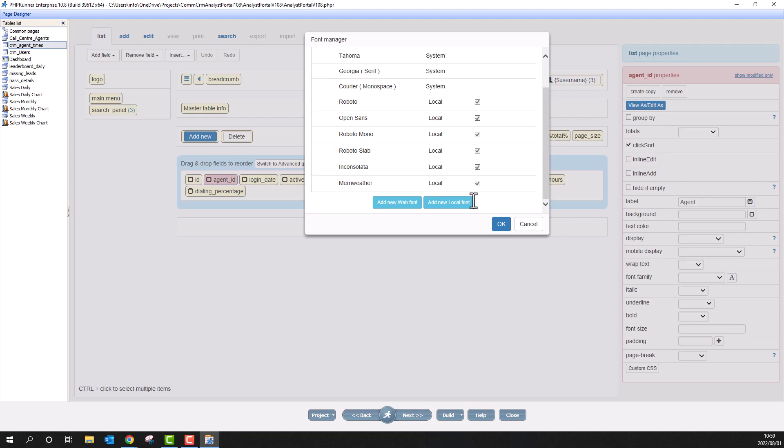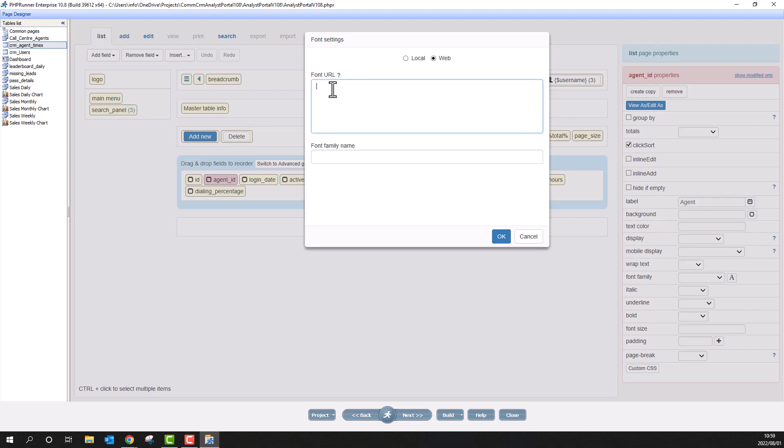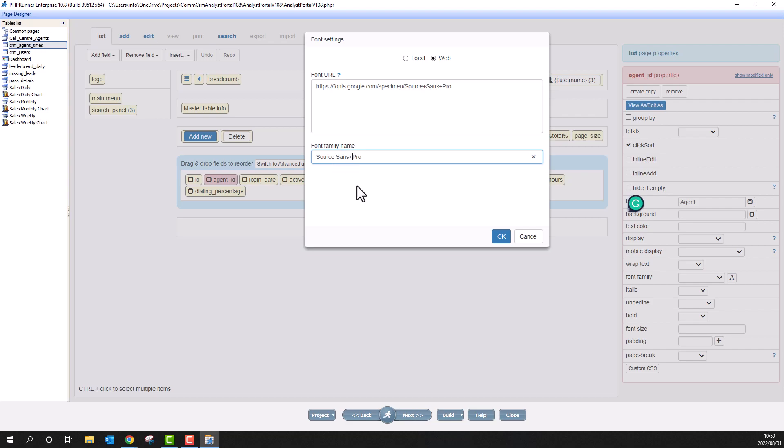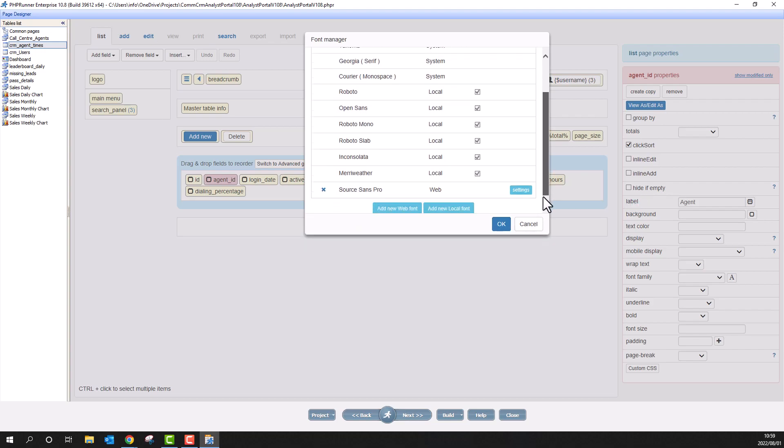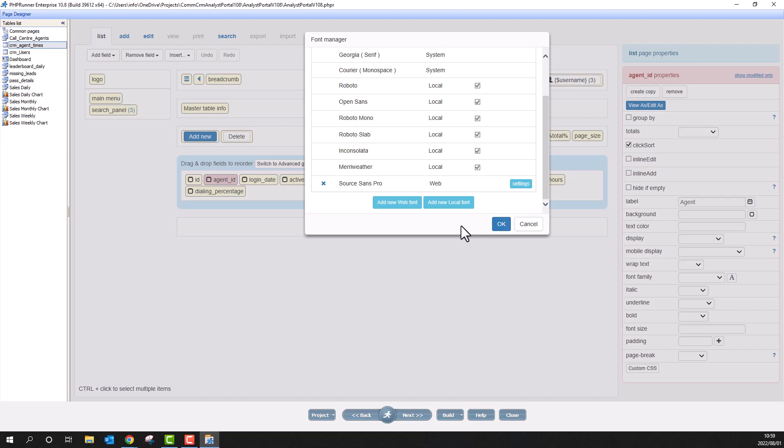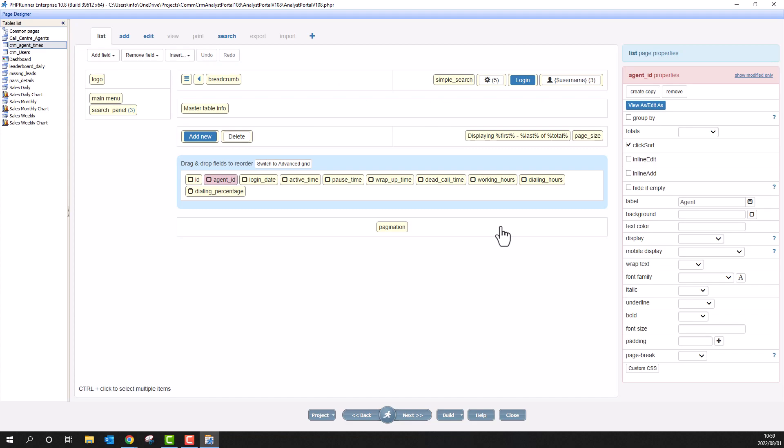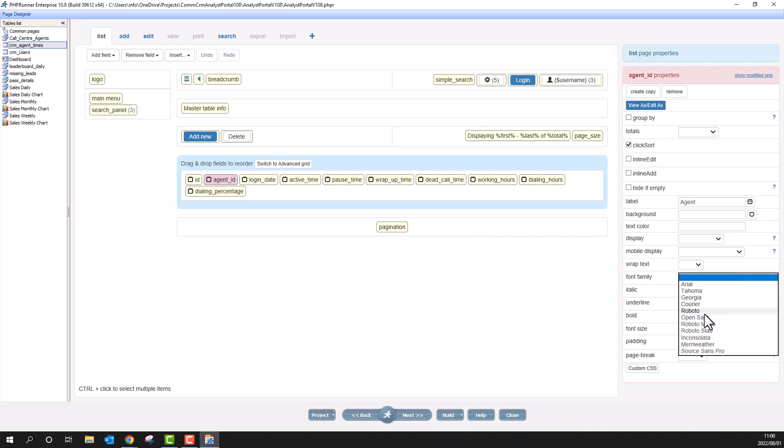Scroll down and click on add new web font. Paste the URL you just copied from Google Fonts. Also, supply the font name and click OK. The new font is now at the bottom of the list and shows web in the system column. Click OK. Now, with the field still selected, the new font will be available from the drop-down list.